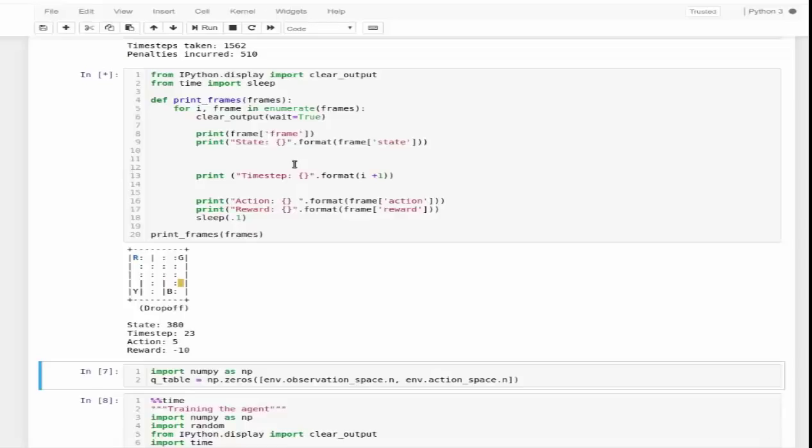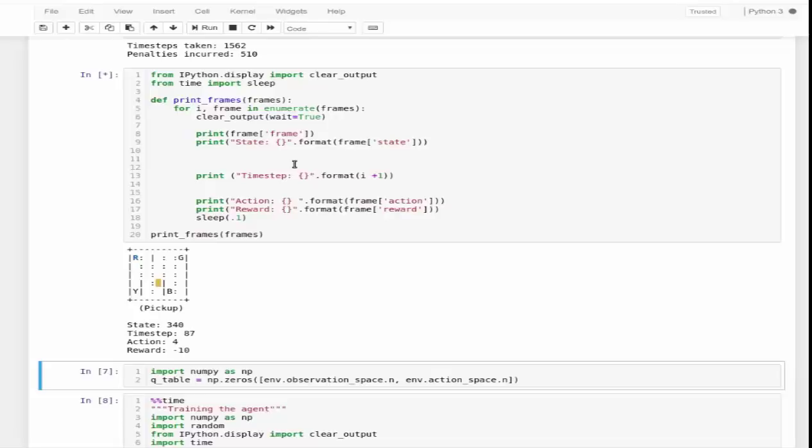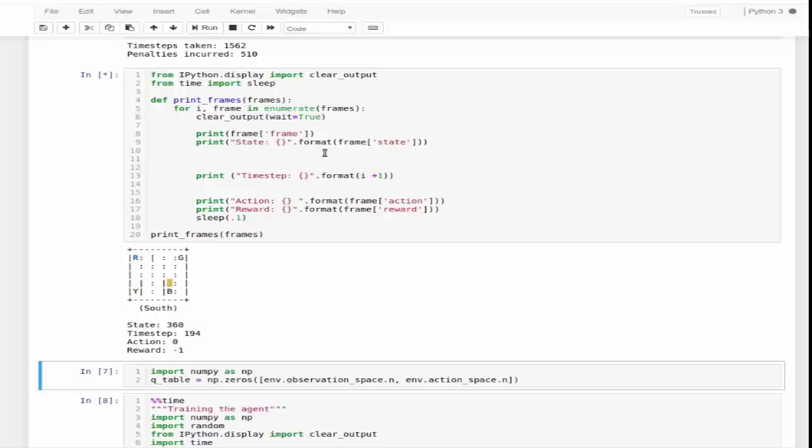Hey guys, this time I'm here to start another tutorial series on reinforcement learning. Today in this first lecture, I'm going to start from a very basic program: how to teach a taxi to pick and drop off passengers at the right location with the help of reinforcement learning.